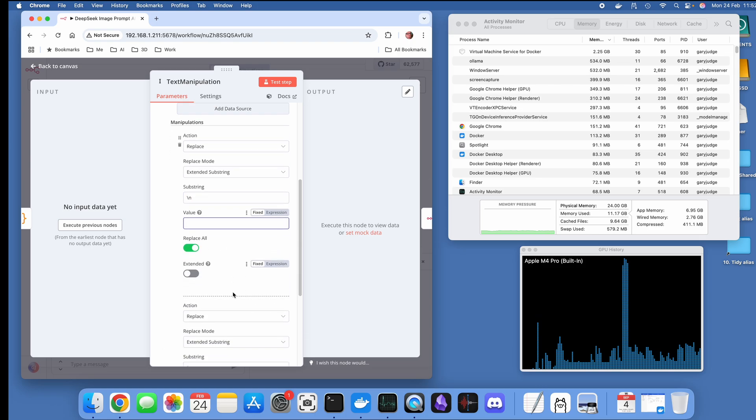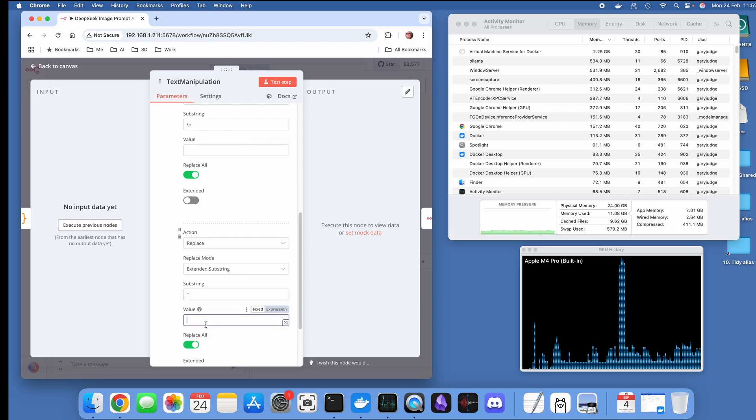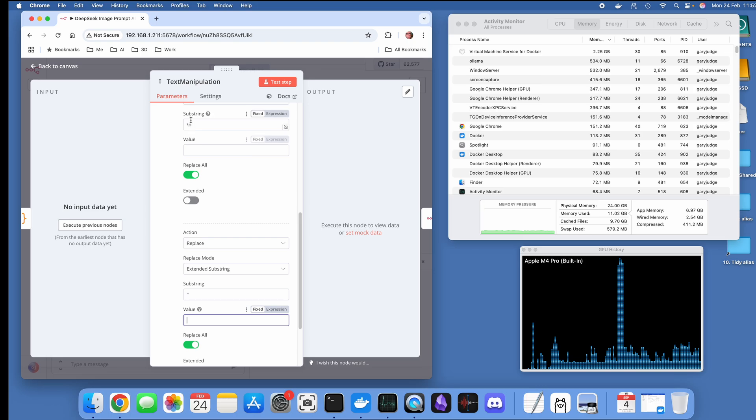The reason I'm doing that is I know from experience that the ComfyUI API doesn't like these values in its prompt text.